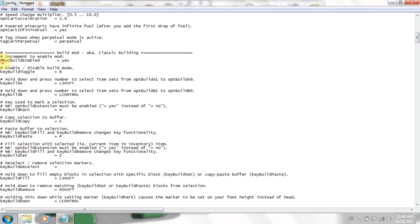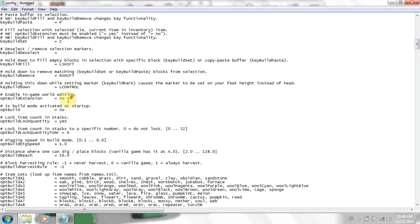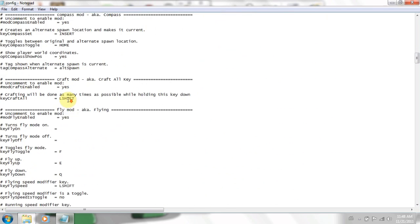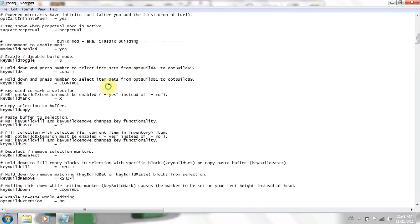This line here is the initial start of the mod. Whatever in code, hash means it's a comment, not an actual line of code the computer reads. So if I unhash that, it'll realize it's not a comment. And it actually wants that build mod to be enabled. That's build enabled. And you can scroll down. Look, flying here. Just unhash flying. Job done. That's flying enabled.